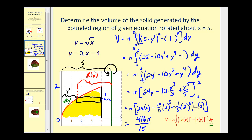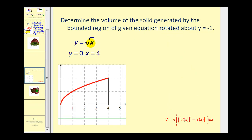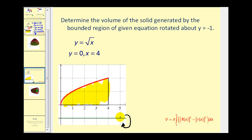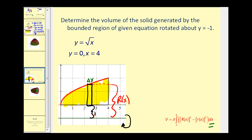Now let's look at one rotated about a horizontal axis. We have the same function, y equals the square root of x, bounded by y equals zero and x equals four. This time we rotate about y equals negative one. The representative rectangle is perpendicular to this horizontal axis, so it's a vertical rectangle with width delta x, and we integrate with respect to x from zero to four. The distance big R of x goes from the red function to the axis, and little r of x is the distance from the x-axis to the axis of rotation.